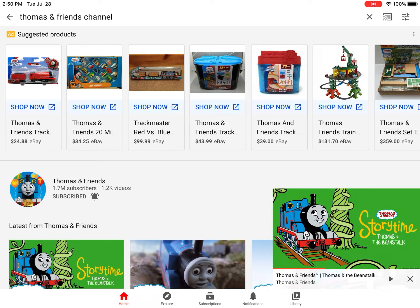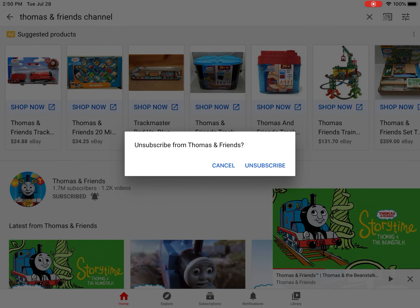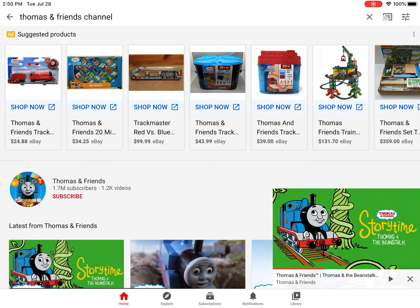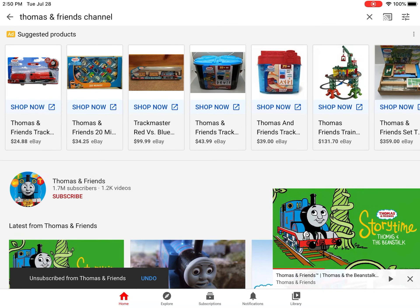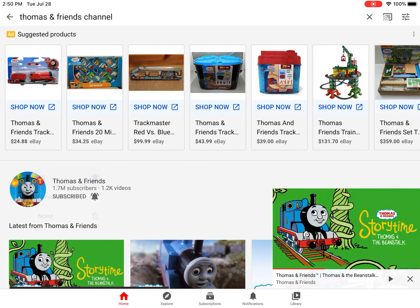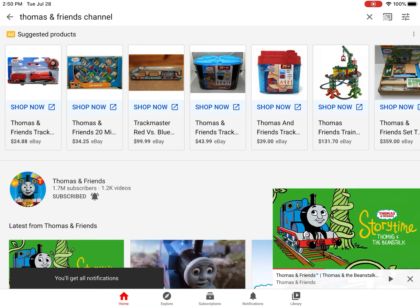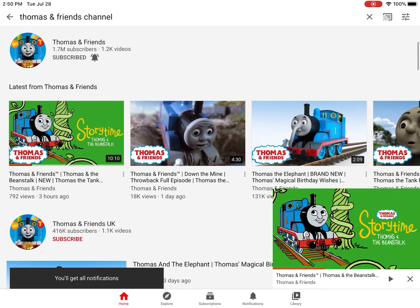Hello everybody. Here's a quick tutorial on how to subscribe to YouTube videos or channels that have been marked for kids. You have to search up the actual channel name, then subscribe, and then you can add them to notifications.